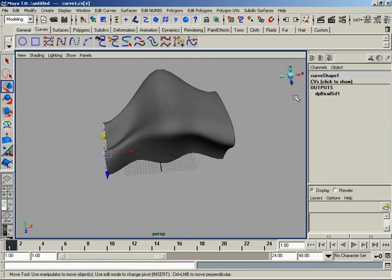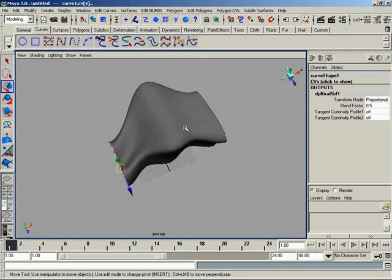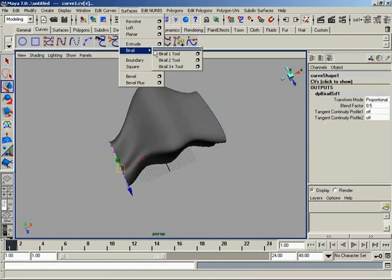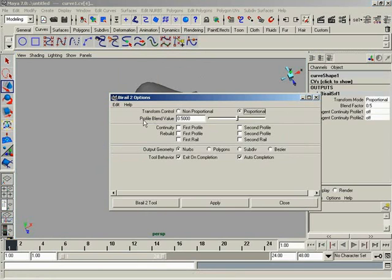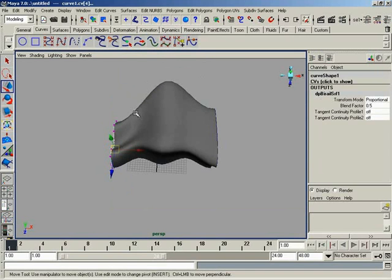And you can see how it blends over. Now under your node, you're going to find the blend factor. And this will control where that blend takes place. If we were to open up the Bi-Rail 2 tool options, you'll see this as well. Profile blend value, which you can adjust. It's 0.5 by default, meaning that you get a nice even blend across your surface.